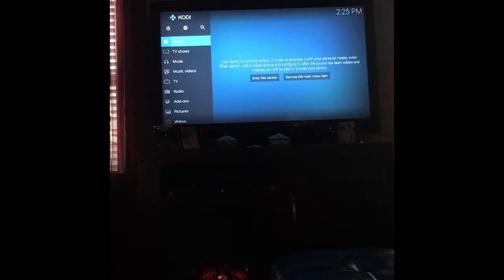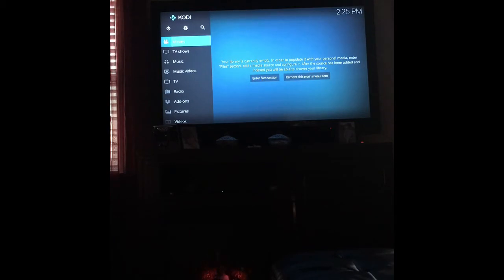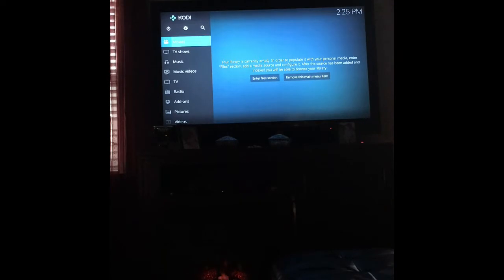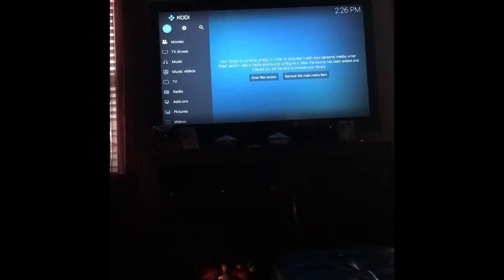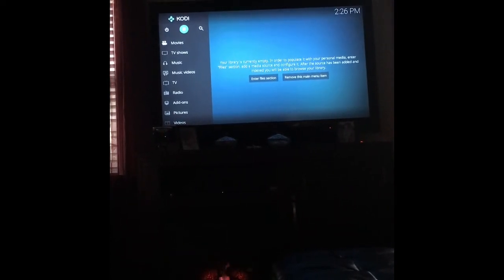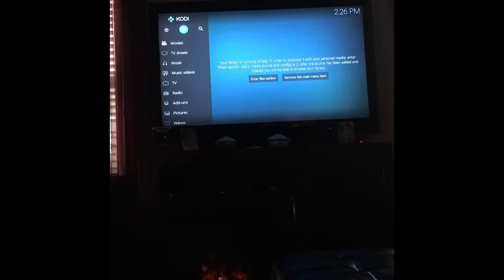Hey, my little YouTubers, this is T Love in the Mix. I'm coming to do a video about installing the Aries Wizard. They have a new link to Aries Wizard, and I updated my Kodi to version 17.1 Krypton. I'm going to go ahead and install Aries Wizard on here and put a build on just to show you the new Aries Wizard.